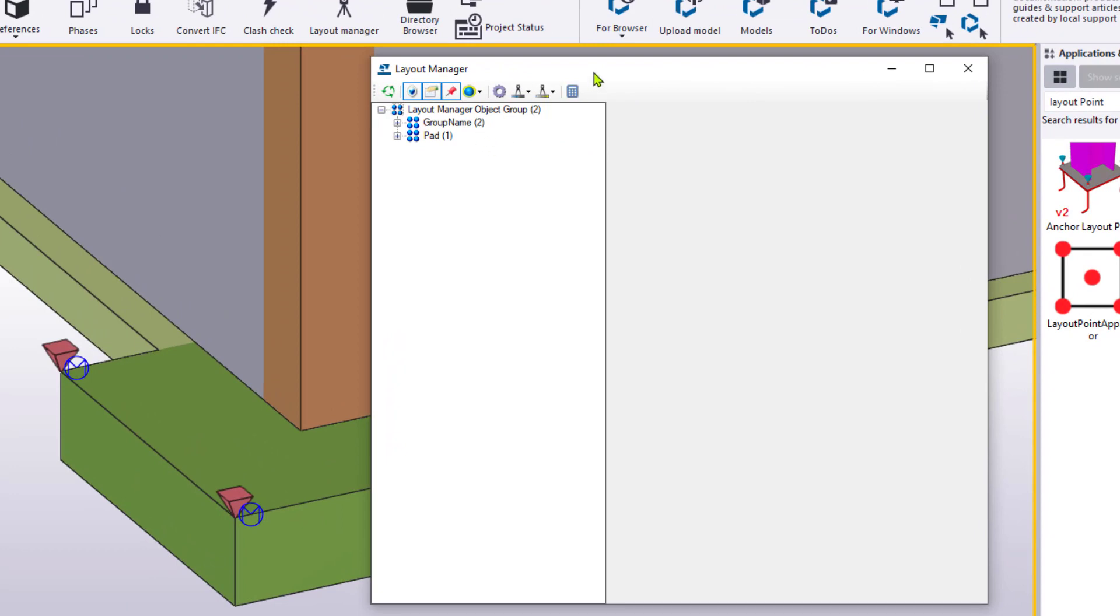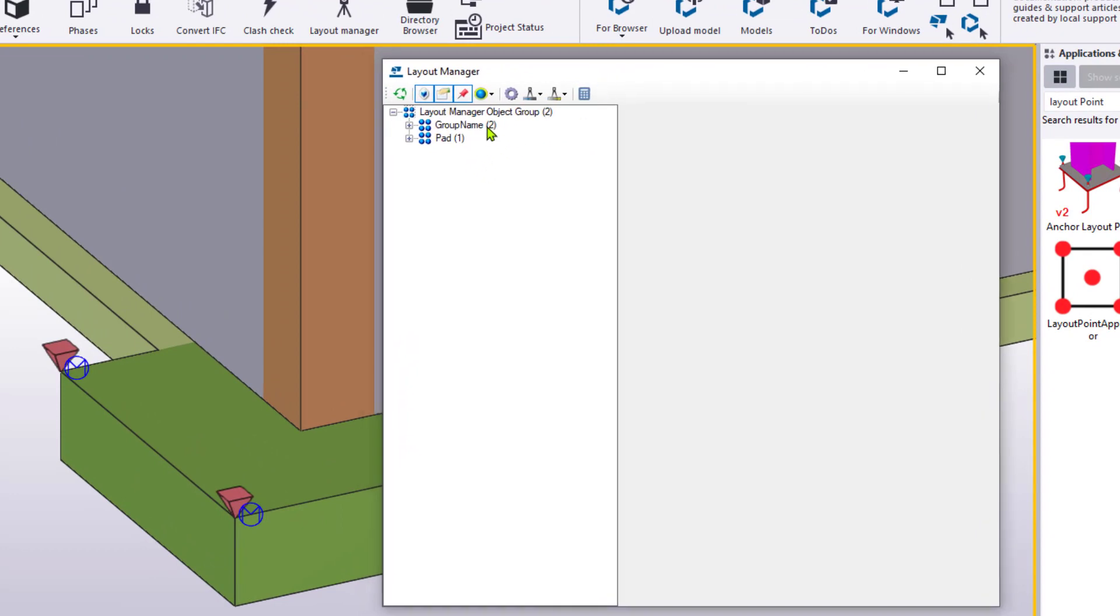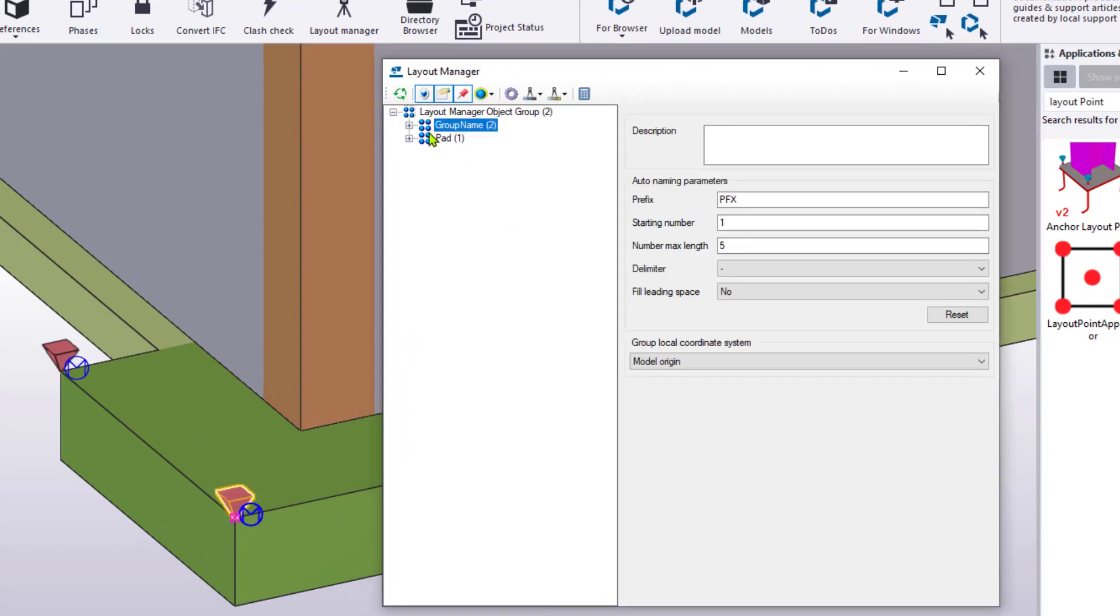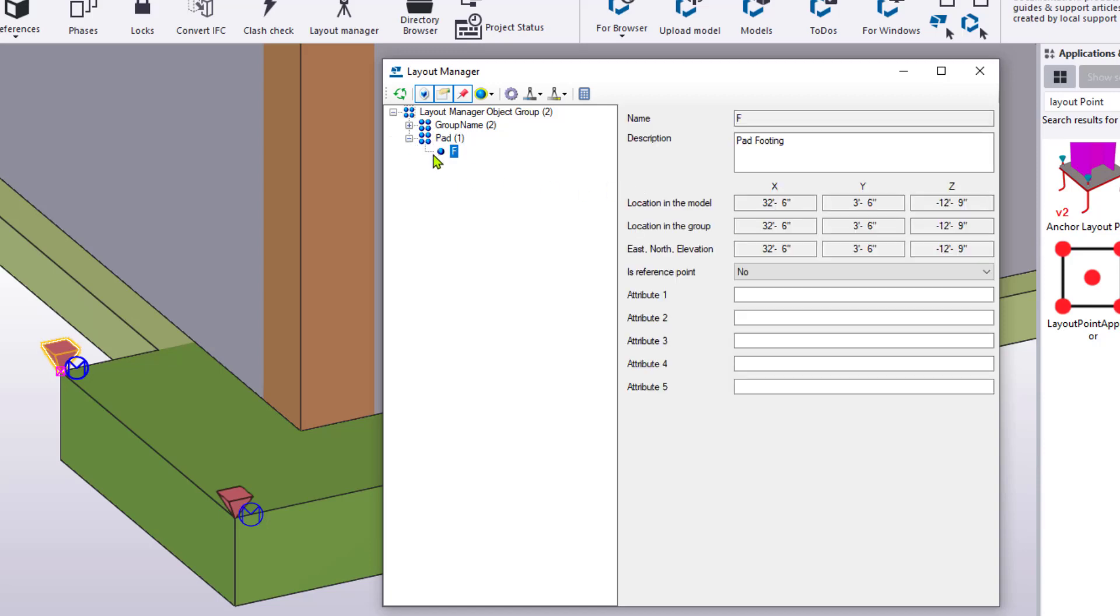When we open up the layout manager, we can see I have two groups. I have two points in a group name that was before I changed any of the properties, and then I have one point in the pad group. I can expand that to see what it is, and it gave me a prefix of F. I'm going to want a number associated with that. But when we select on the point here, we can also see its location in the model, its relative location in the group, as well as its location to the northing, easting, and elevation. Now we haven't defined that yet, and that's our next step. But we can see the difference here. And we'll come back to this to see how when a northing and an easting is applied, a base point, if you will.